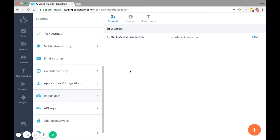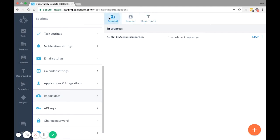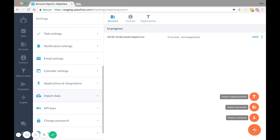First, head to Settings Import Data. Here you can import any CSV file. Just drag and drop your file, depending on what tab you want to import, or use the plus sign down here at the bottom of the page.